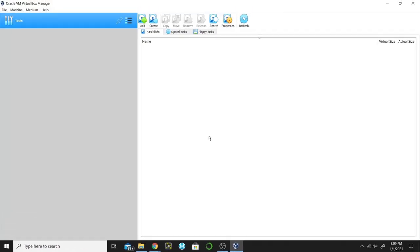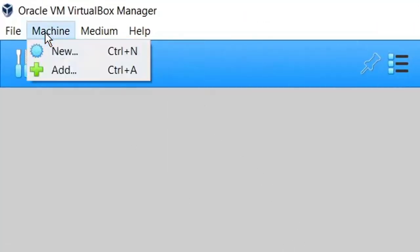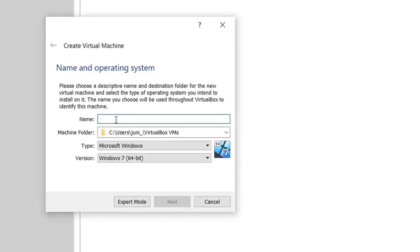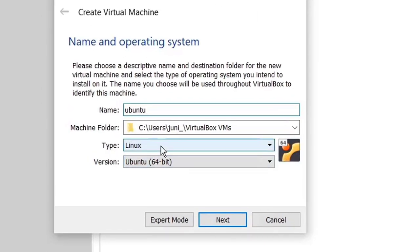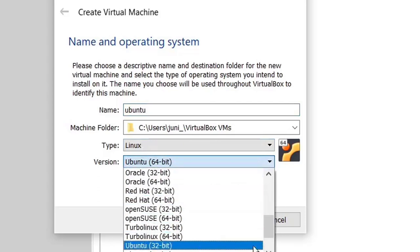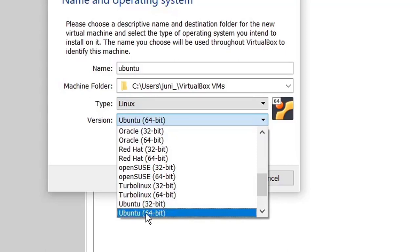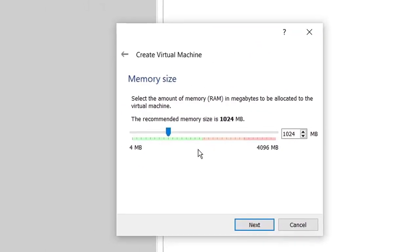Once you have downloaded Ubuntu, open the VirtualBox machine. Click on the Machine tab and click on New. Here you will give the name of the system you want to install. I want to install Ubuntu so I will name it Ubuntu. This is the directory where we want to install it. The type is Linux because it's a Linux-based system, and the version is Ubuntu 64-bit. Then click Next. This is the memory option — how much RAM you want to allocate to Ubuntu.